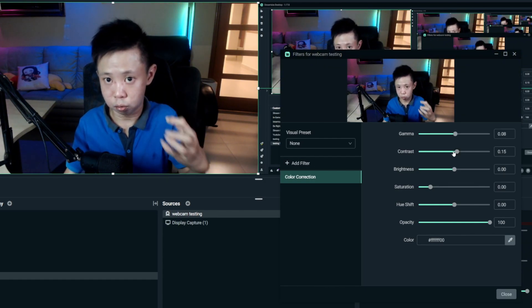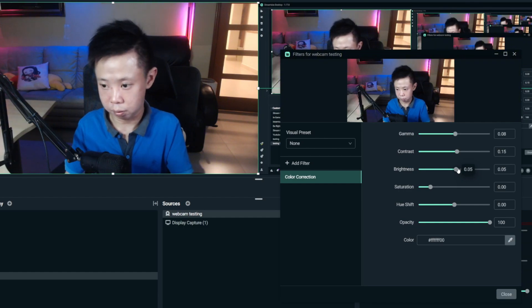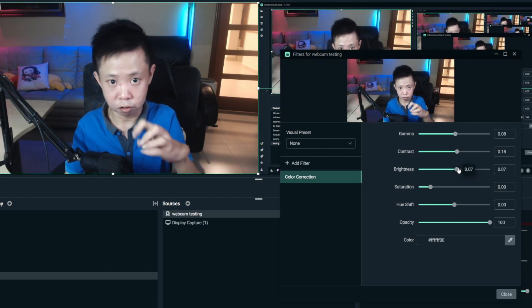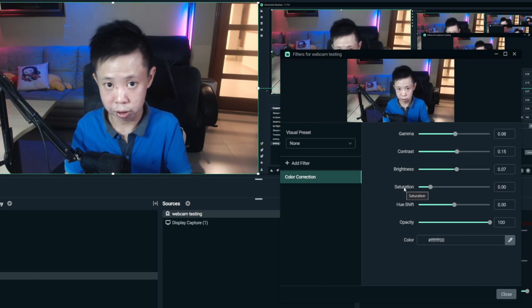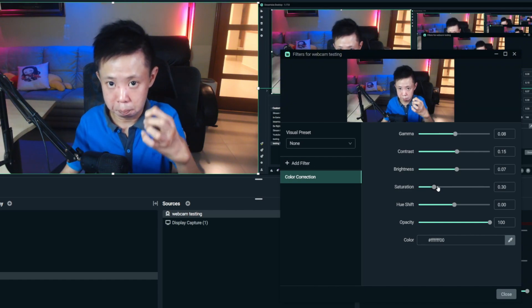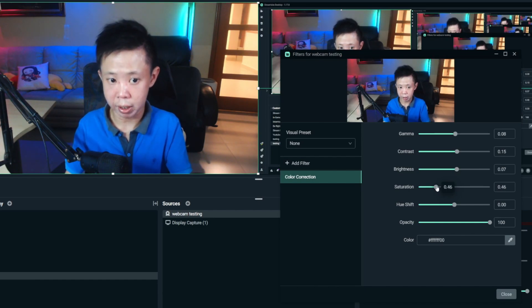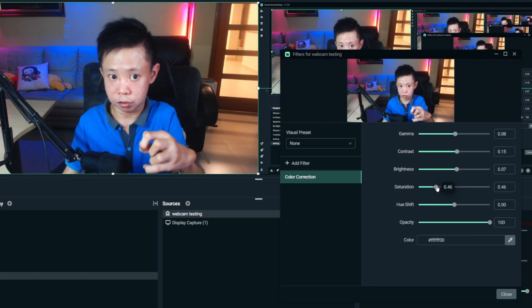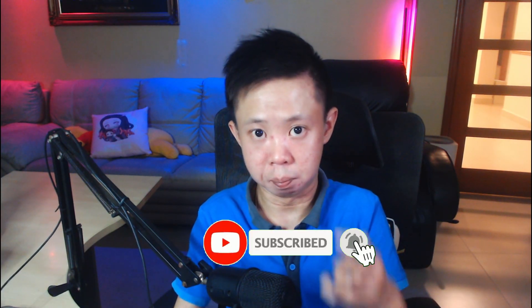For Brightness, increase it a little bit — not too much. The most important part is Saturation. This is why I didn't adjust White Balance too much earlier — we're adjusting color here in the filter. Move Saturation a little bit to the right and you'll see the skin, shirts, and background colors become more vivid and sharp. Adjust a little more, but not too much. This is how you make your video quality more colorful and professional-looking. If you're enjoying this content, give it a thumbs up and subscribe for more.